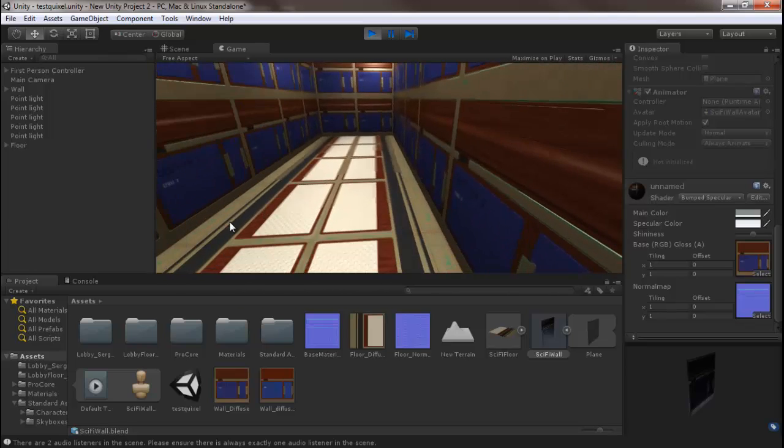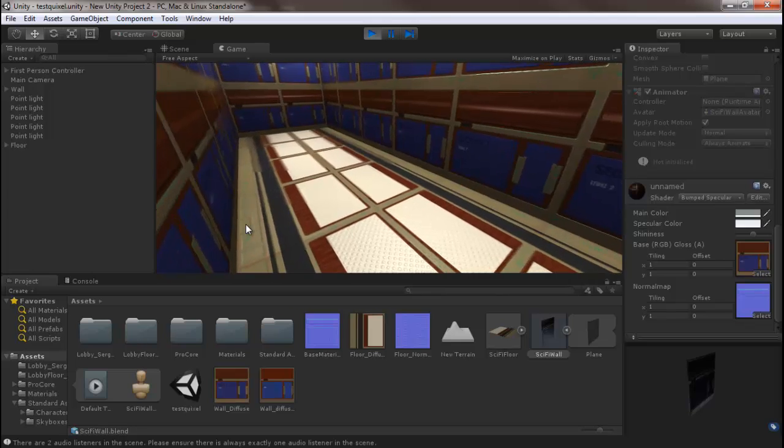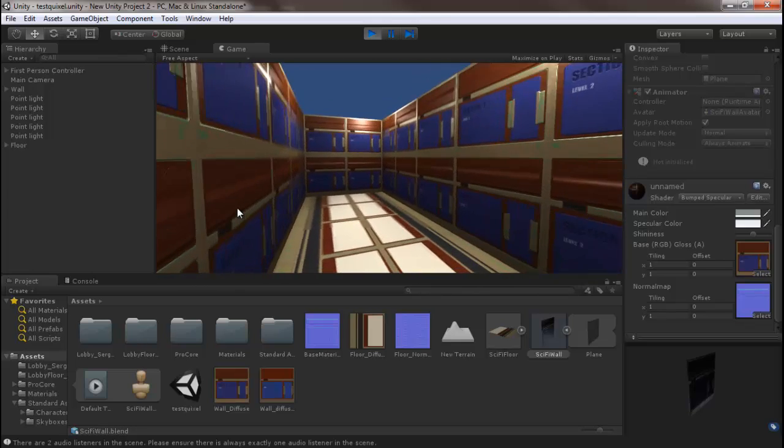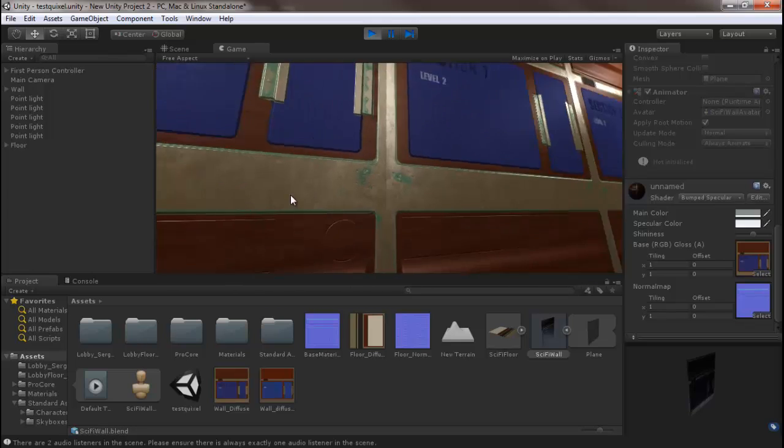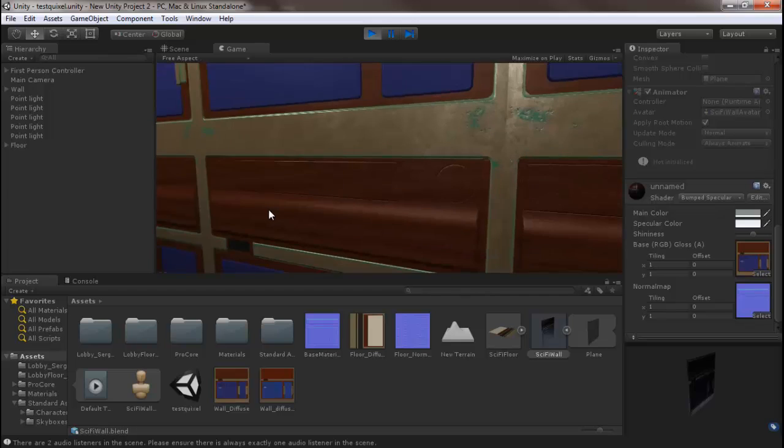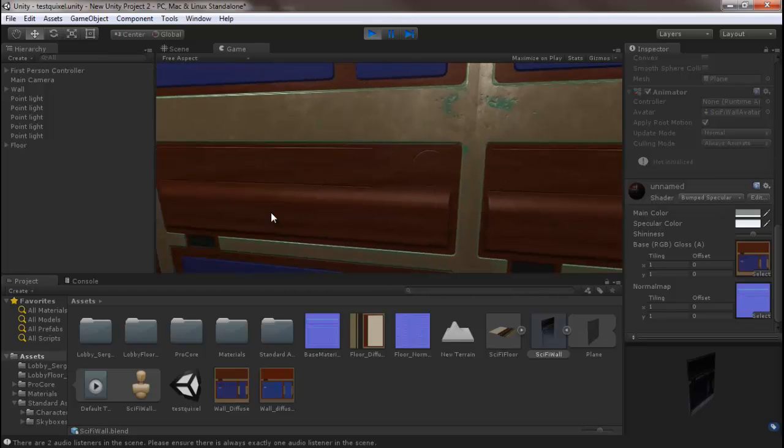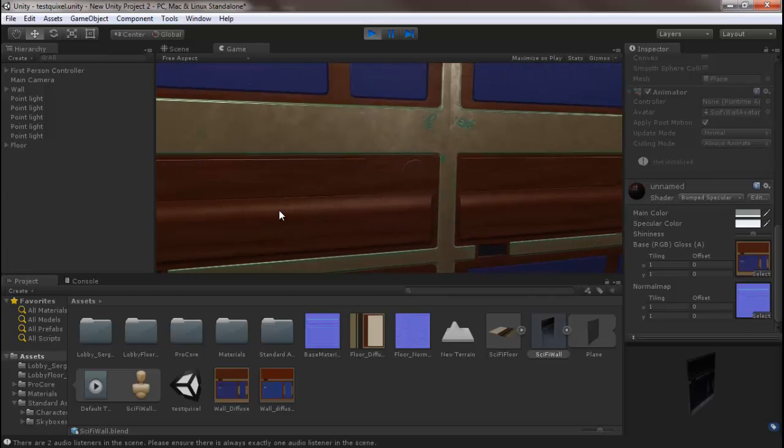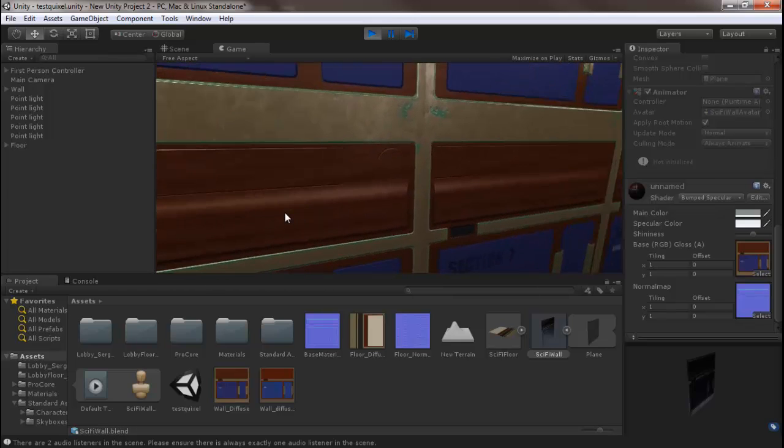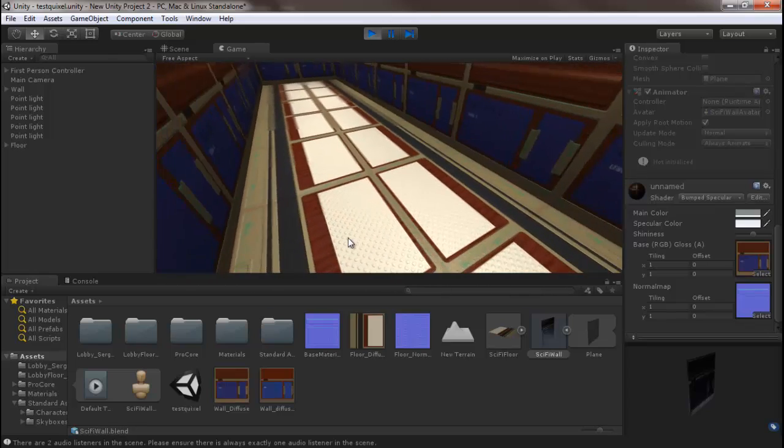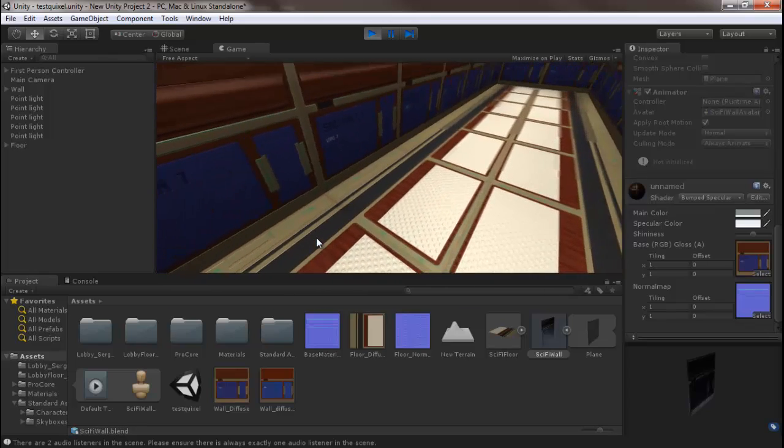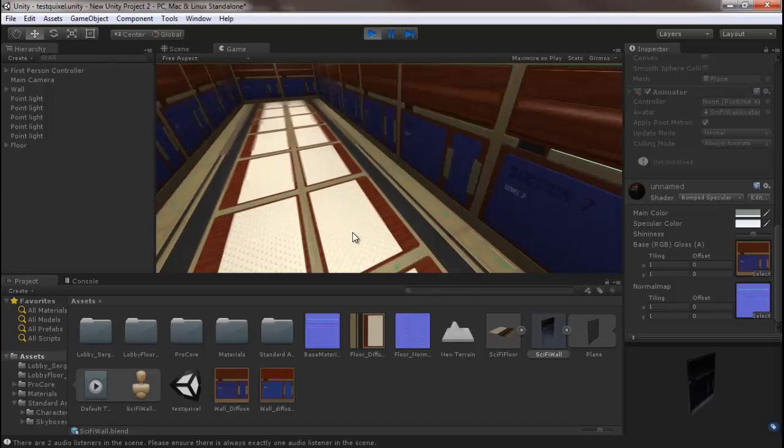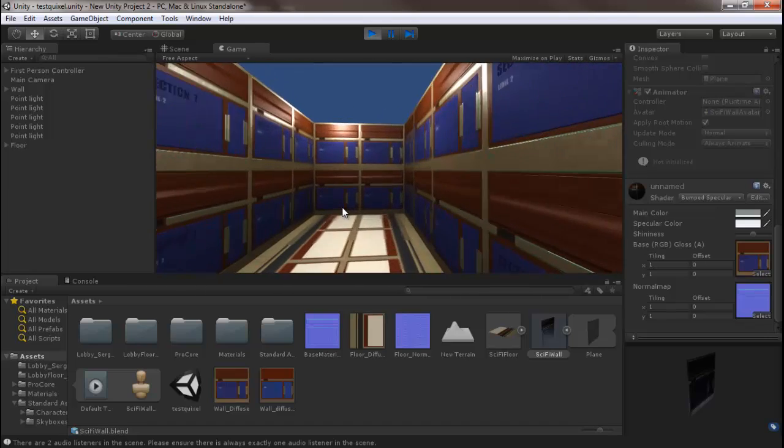You can see we get actually a pretty stylish looking little sci-fi hall, which was what we set out to do. Our normals are working really well—it looks like we have some nice geometry popping out when in fact we do not. These are all just flat planes.